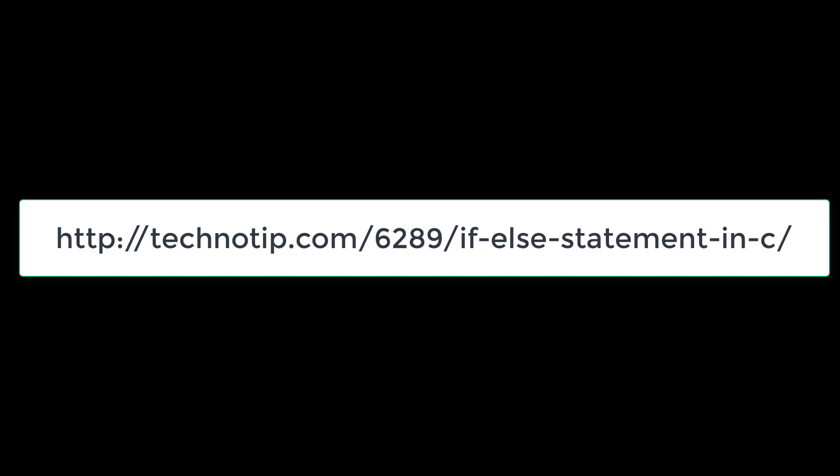So this is how we perform if-else decision control instruction in C. Check the link present in the description section for more notes and discussion. Stay subscribed to our YouTube channel and blog, and please do not forget to like this video on YouTube. Thank you.